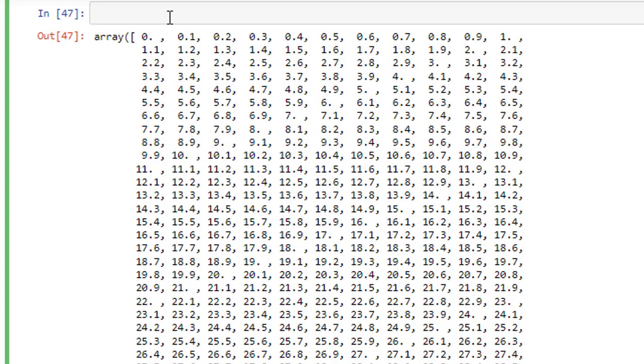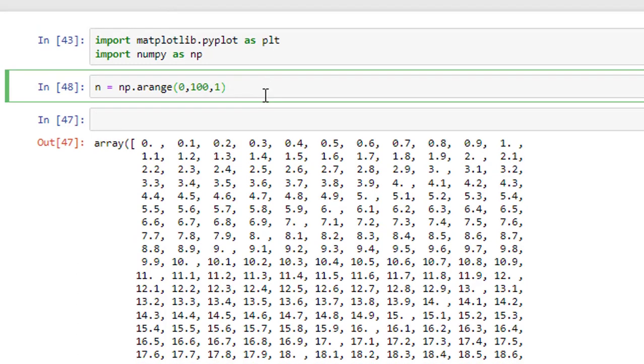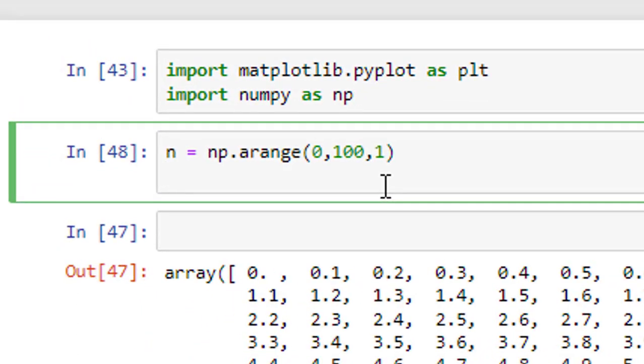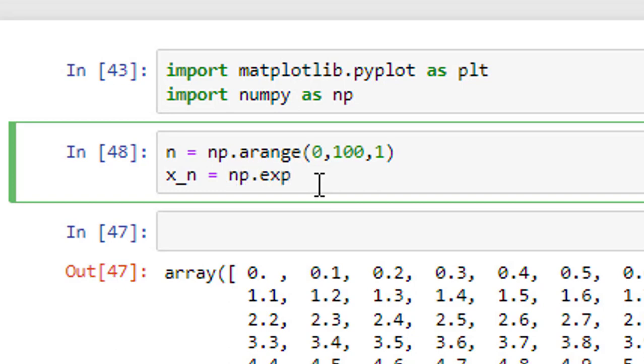I am done with defining the independent variable. Now, I will define the dependent variable. Mind you, independent variable here started from 0 and ended at 99 with the steps of 1. Now, x of n, so I will make it as x underscore n is equal to np.exp is the command of n, exponential power n.